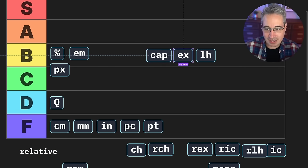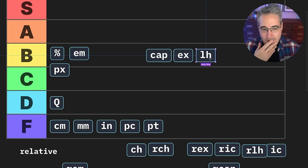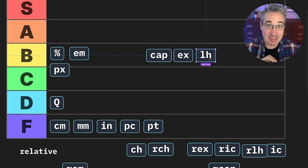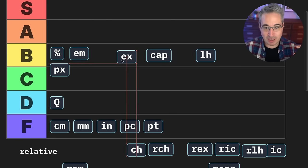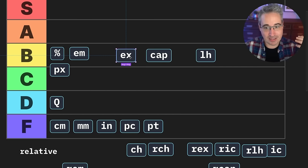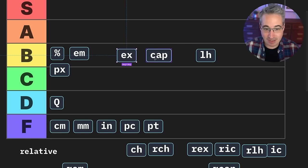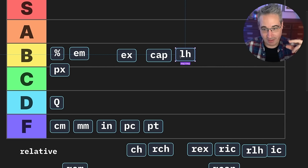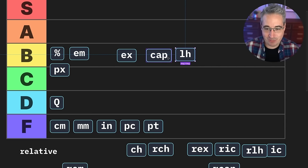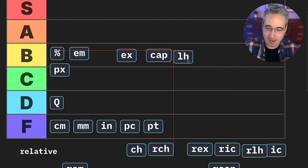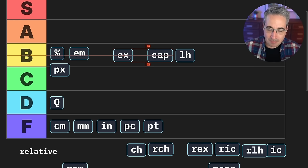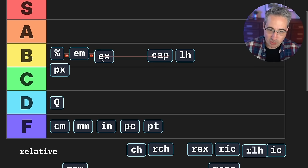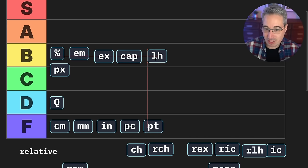The ex, LH, and cap units — cap height, X height, line height — I'm leaning towards B because they're cool but have very limited use cases. You'd generally be using them on a span or pseudo element. For example, ex on a pseudo element for a decorative element that needs to be the height of lowercase letters; cap is the height of capital letters; LH matches the height of your line height. They're very niche, but when you need them they're great. Browser support isn't perfect for all of them, but I'm not worried about that — I just want to talk about the usefulness. I'm going to give them a B.